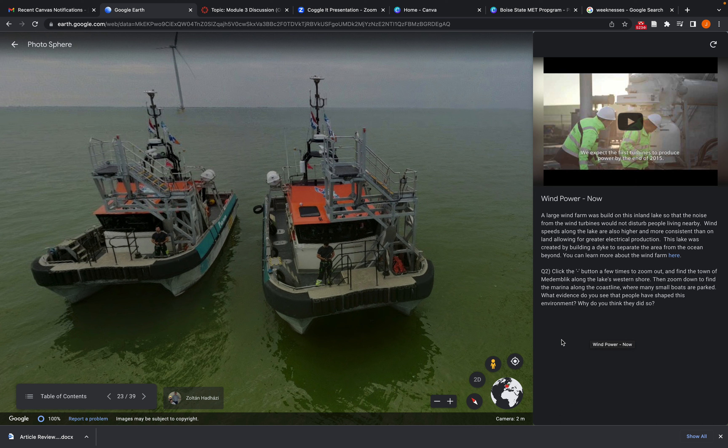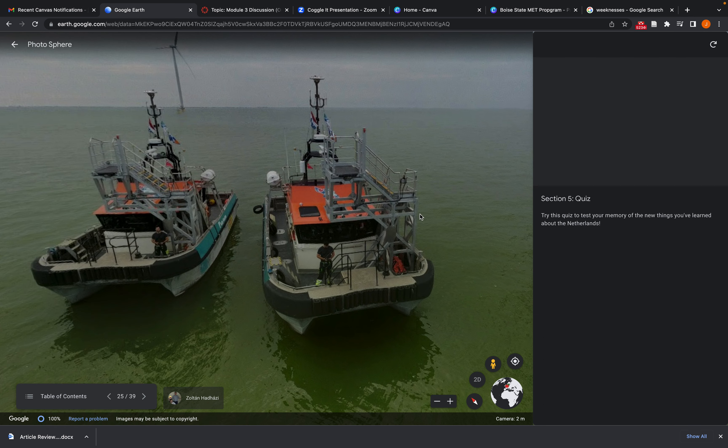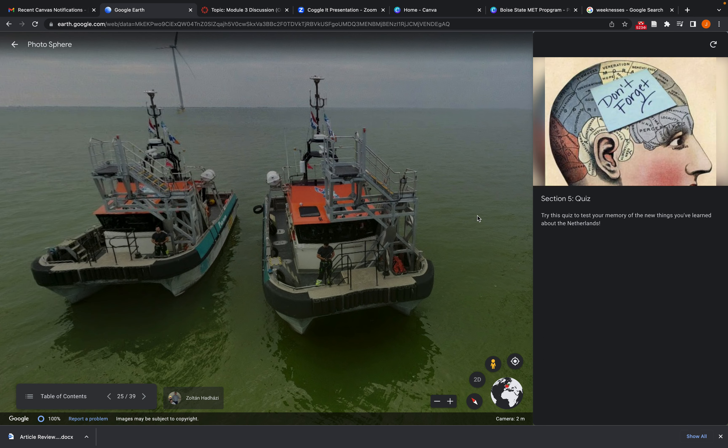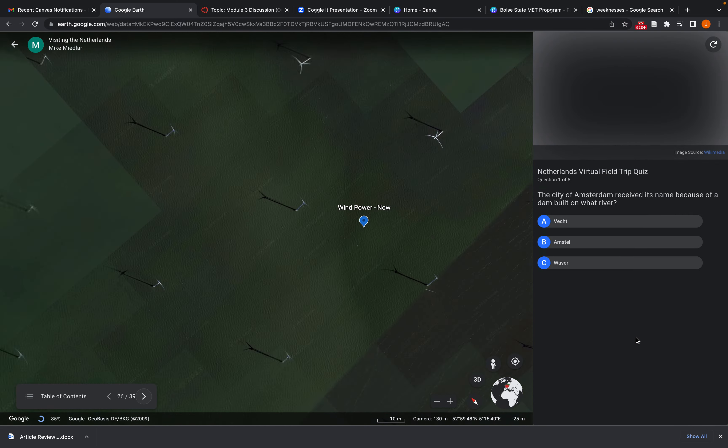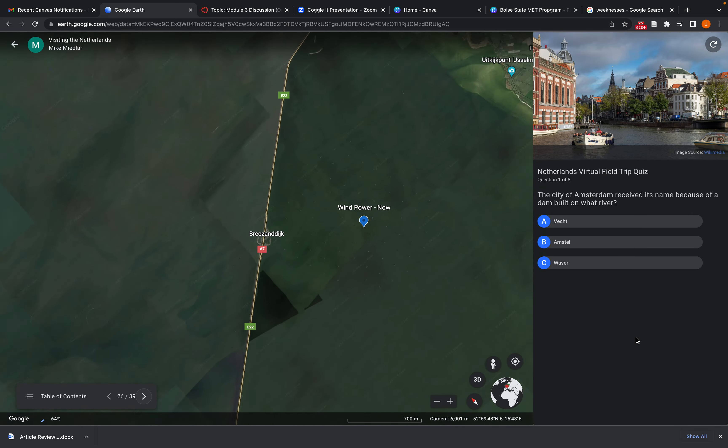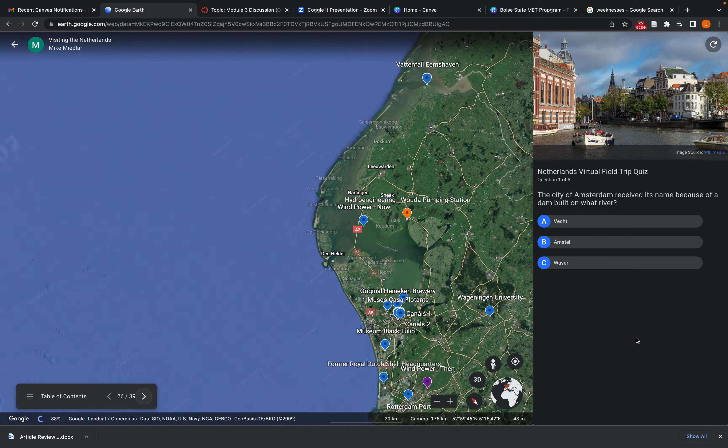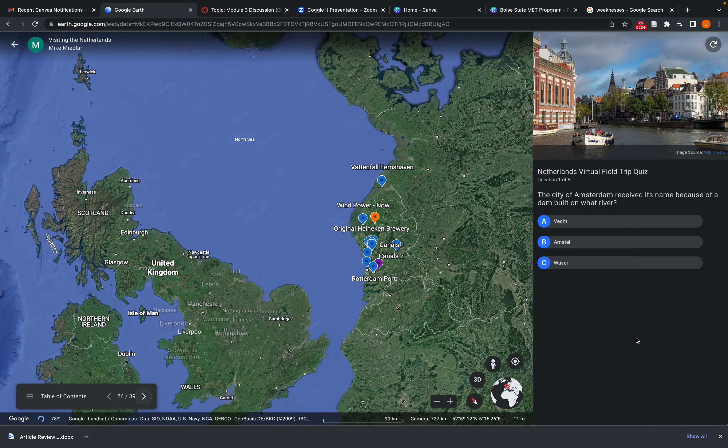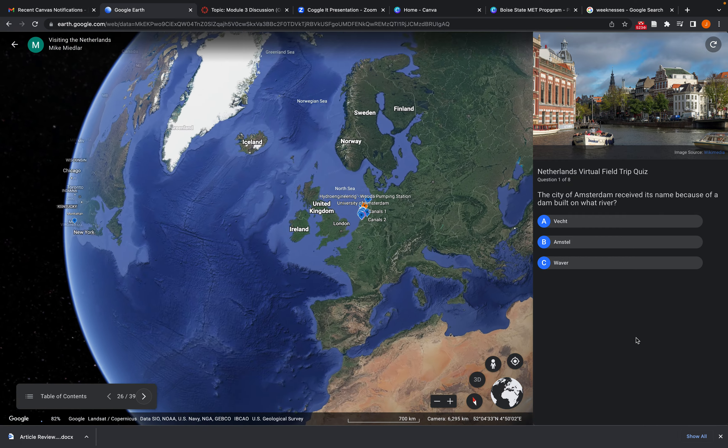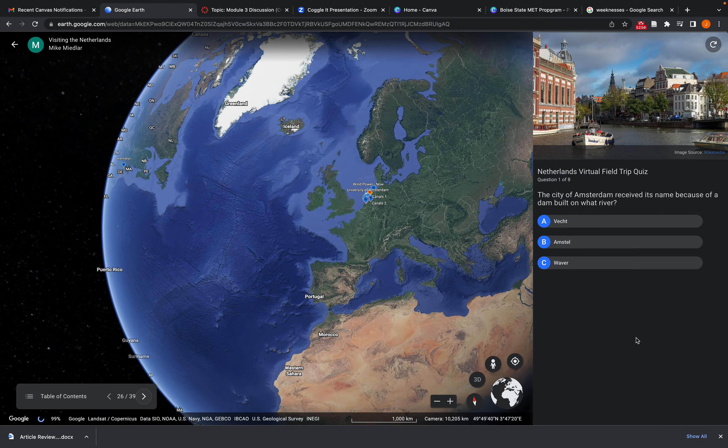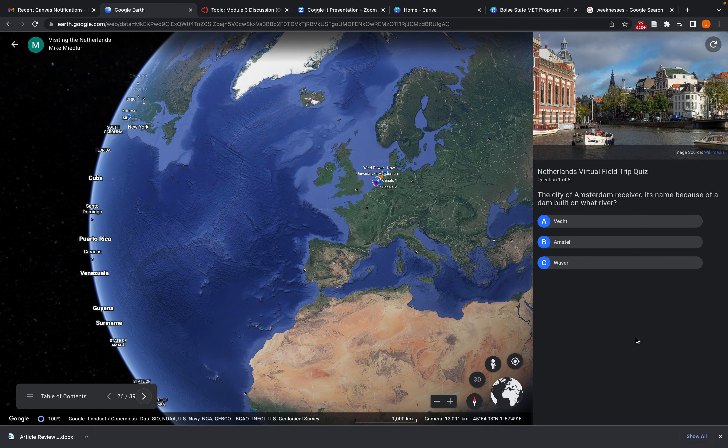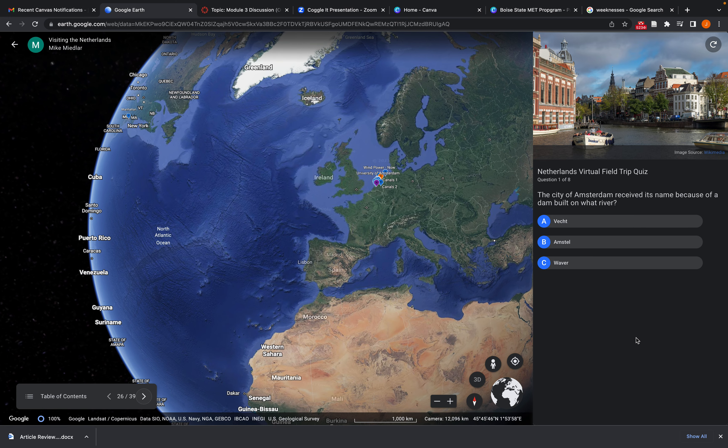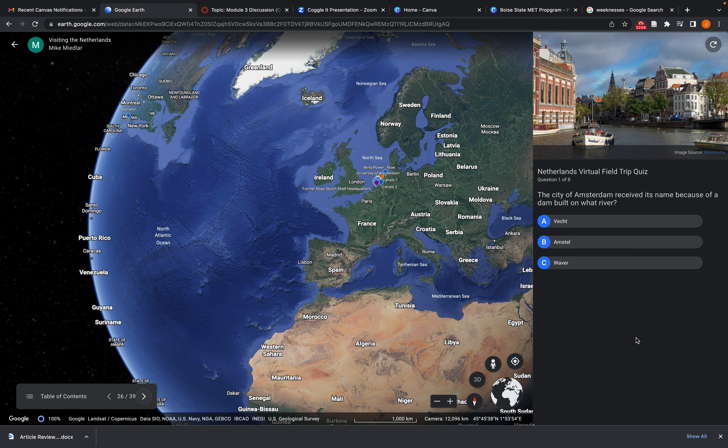So now let me go ahead and jump to the quiz section so you can kind of see how we created it and what it looked like. So here's the quiz. And then as they would go through, we did a series of multiple choice questions. So now students are getting a question related to information that they received throughout the tour. And now they can answer these questions with these multiple choice options.